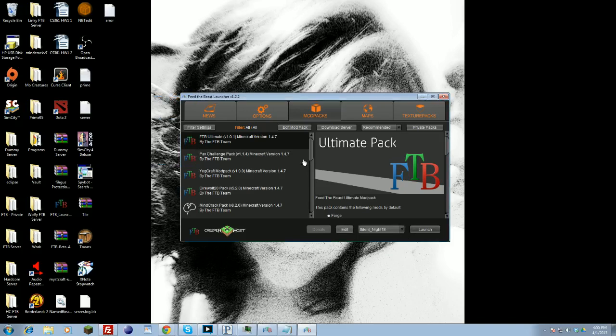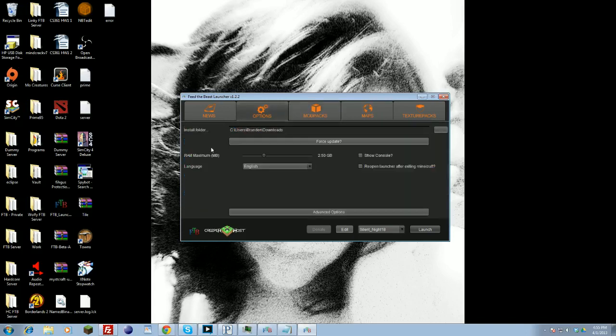Once you have that set up, you can log in. Another thing you want to make sure you check is go under your options menu, and you're going to want to allocate more RAM. Depending on your computer setup, this RAM allocation will be really low, and Feed the Beast does require a lot of RAM.